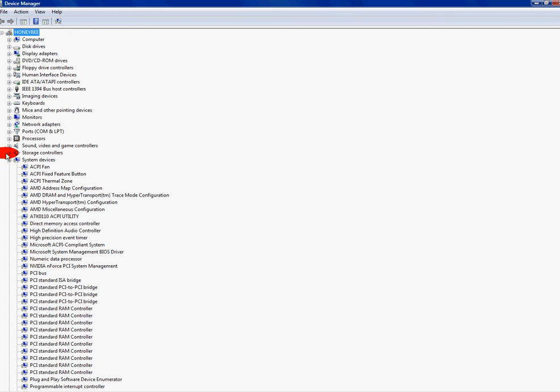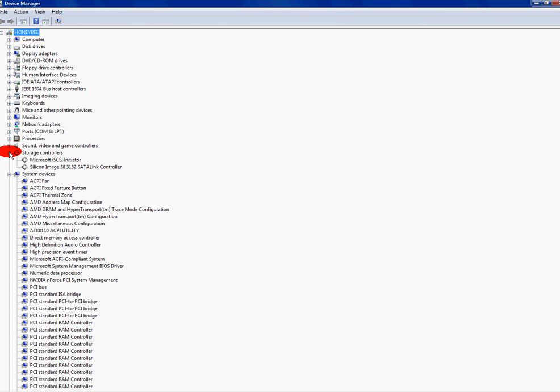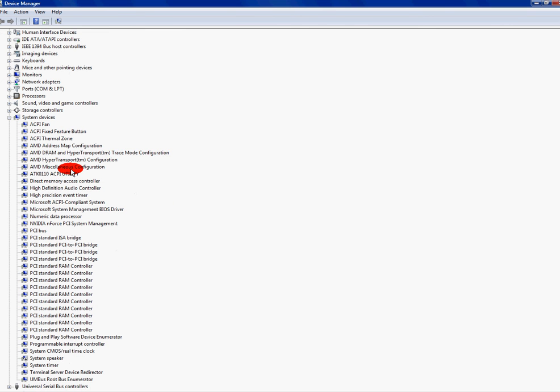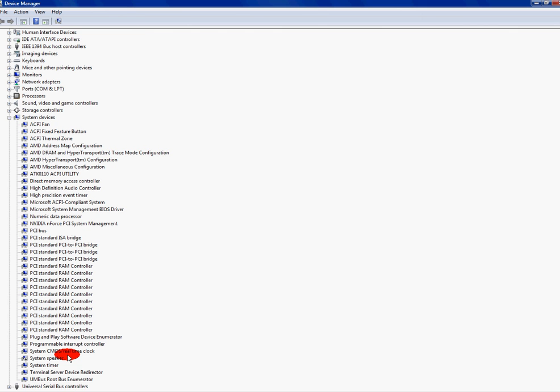Storage controller. This is for your storage. I kept them enabled. System devices I kept everything enabled except for the system speaker. That's where when your computer boots up and it beeps at one time right before it goes to the desktop or before you go to login. That's what that's for. I don't need to hear that beep so I disable it.